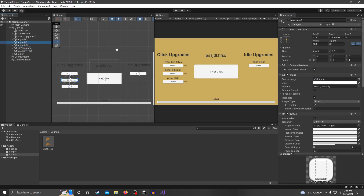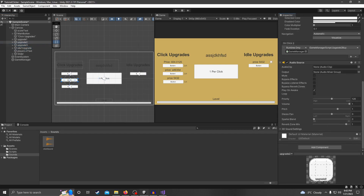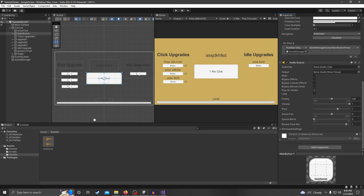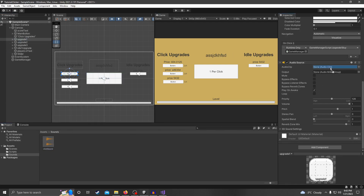That should add an Audio Source component to all the buttons we were highlighting. Now that you have that, you can drag our click sound over to the Audio Clip slot. That was for the Main Button. For Upgrade One, Two, Three, and the Idle Upgrade, you want to do the same thing.